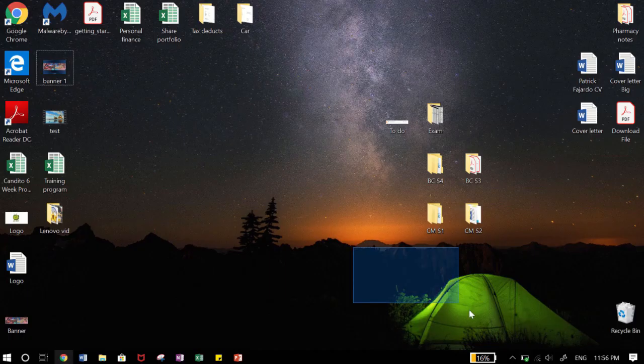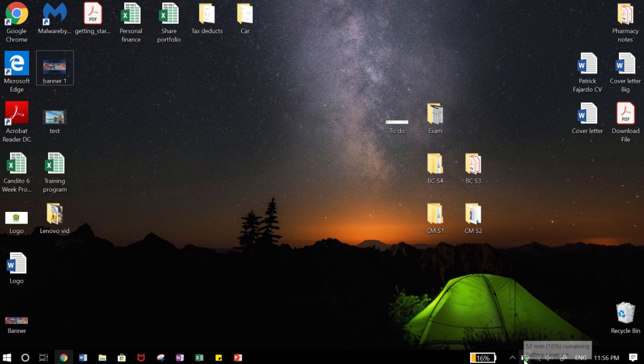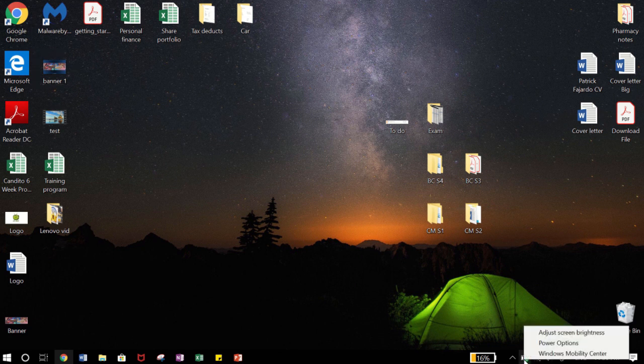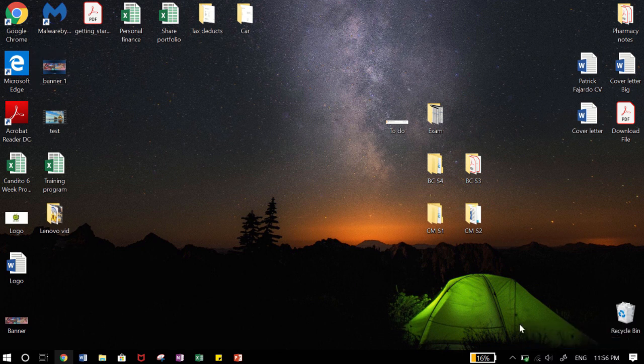So what you want to do is go down over here to that battery icon, right click on that and click on power options.